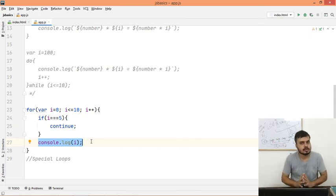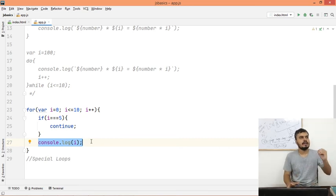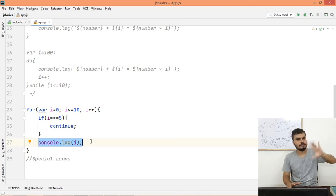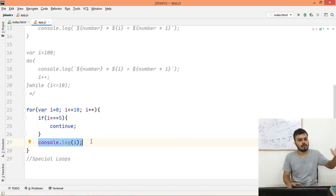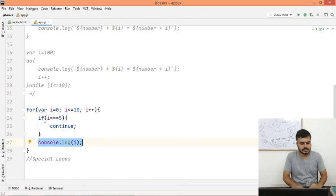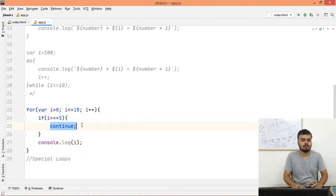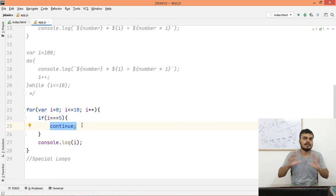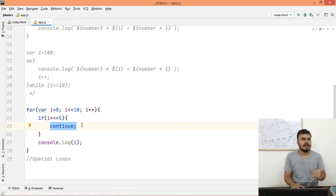I guess you're understanding when to use continue. One good example could be: let's say you have to fetch and display products from a database, and some products are out of stock. So what will you do? You'll put a check here: if product equals out of stock, then continue. So products will loop but won't display. That's how you use continue in such scenarios.